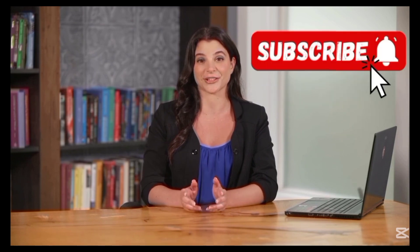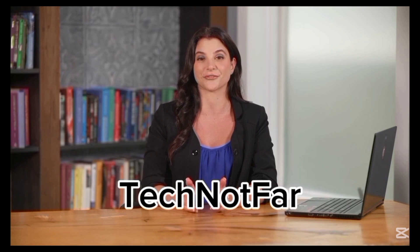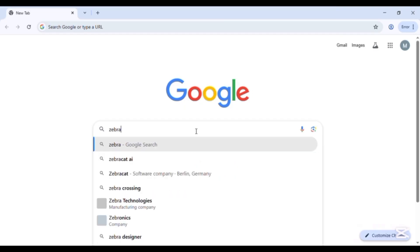So don't skip the video and don't forget to like, share, and subscribe to my channel, TechNoteFar, and also hit the bell icon so you can get more informative video notifications.